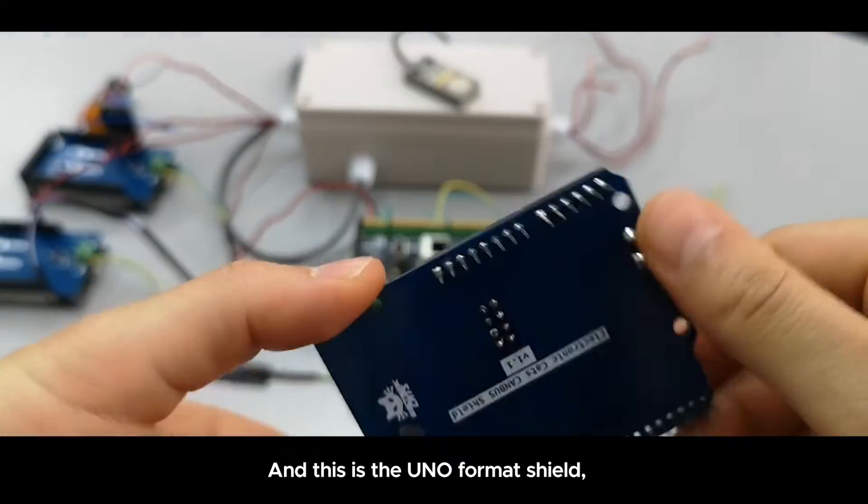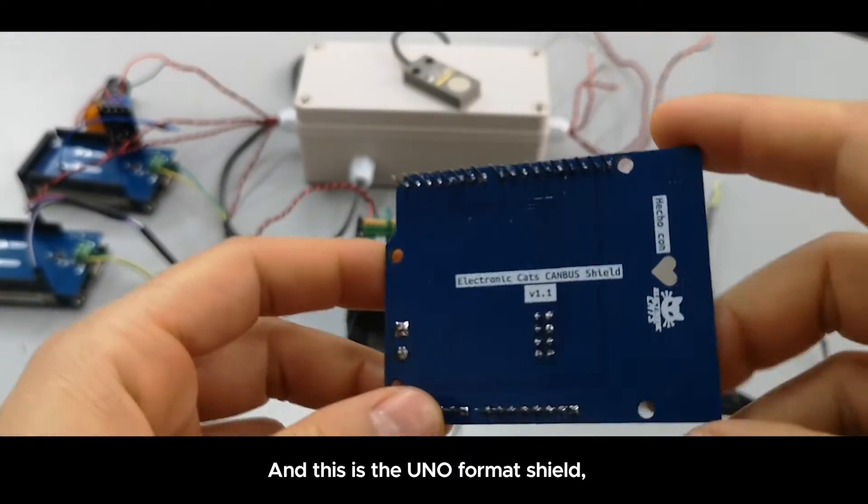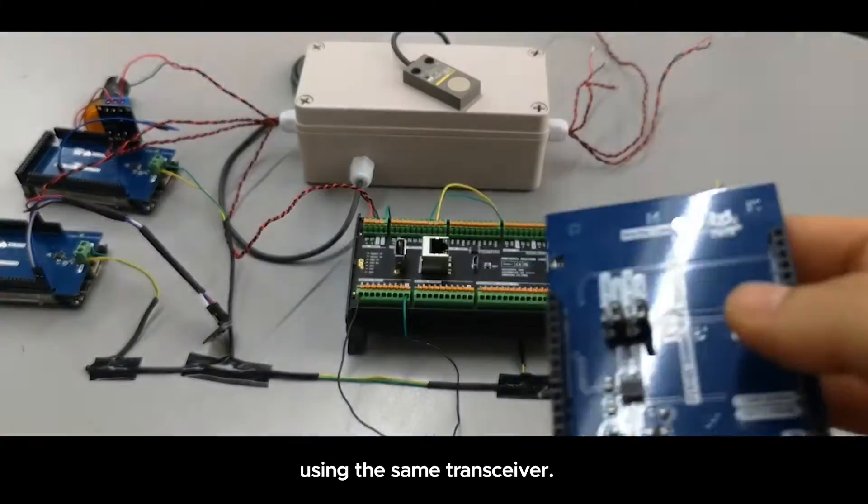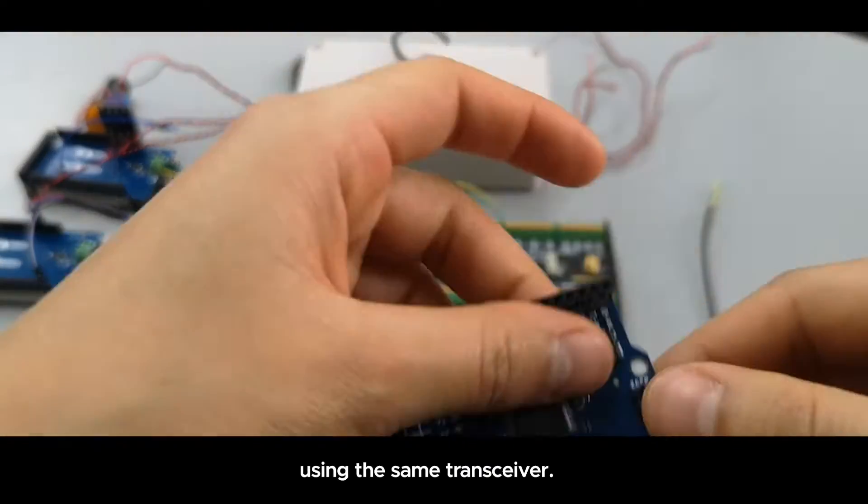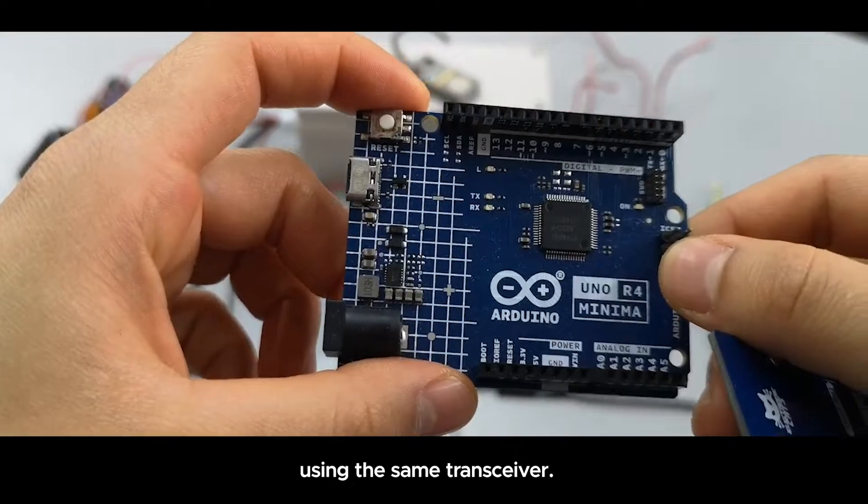This is the UNO for my shield. We are using the same transceiver.